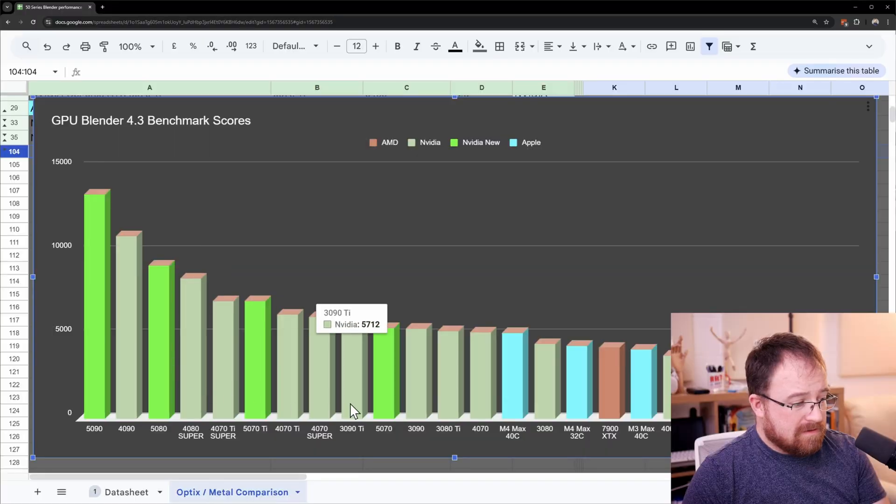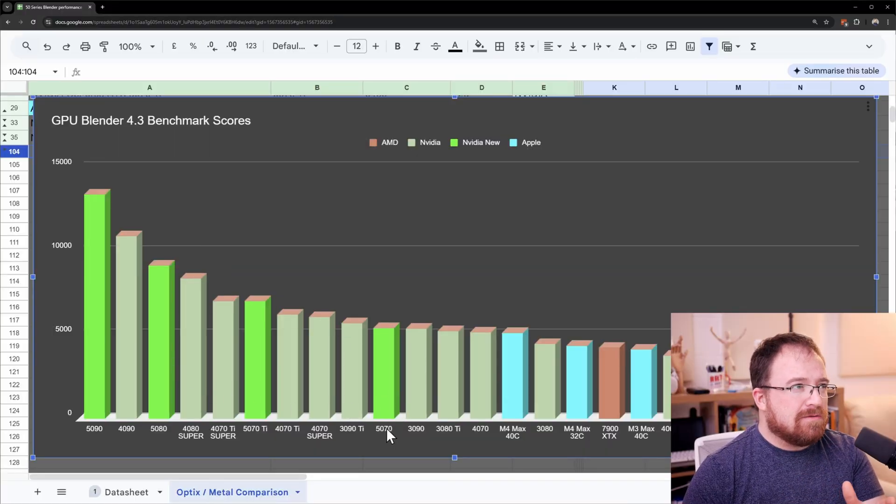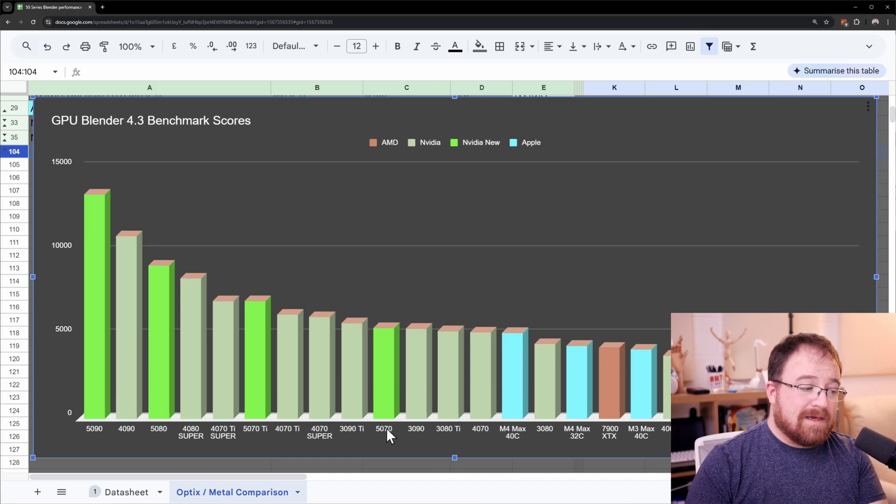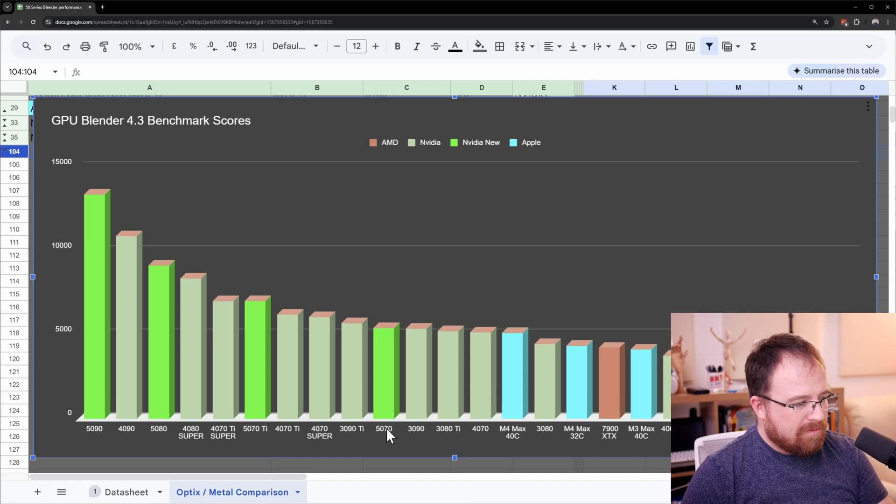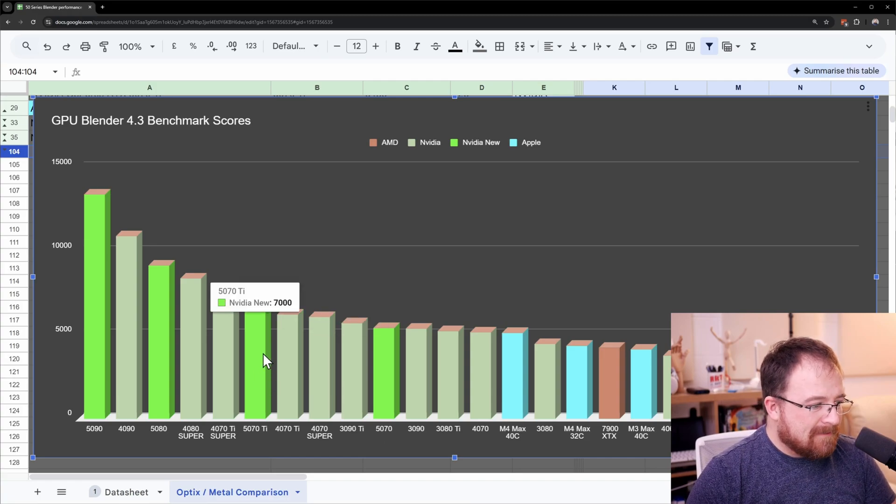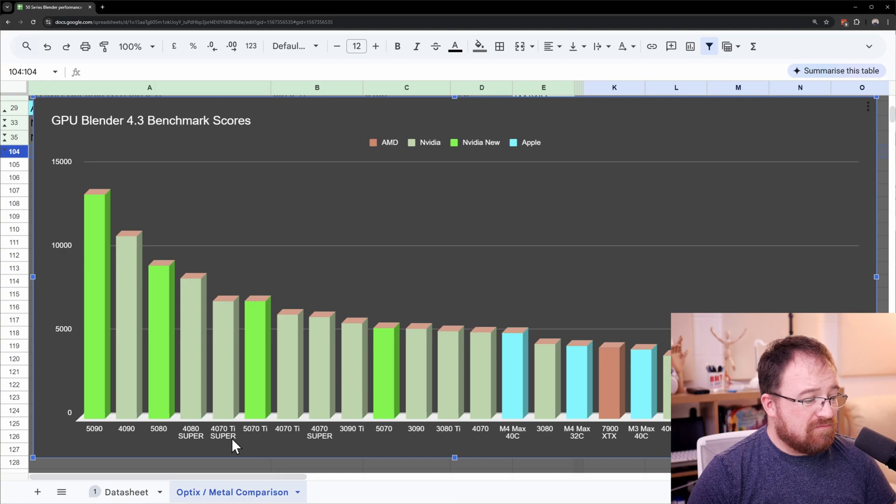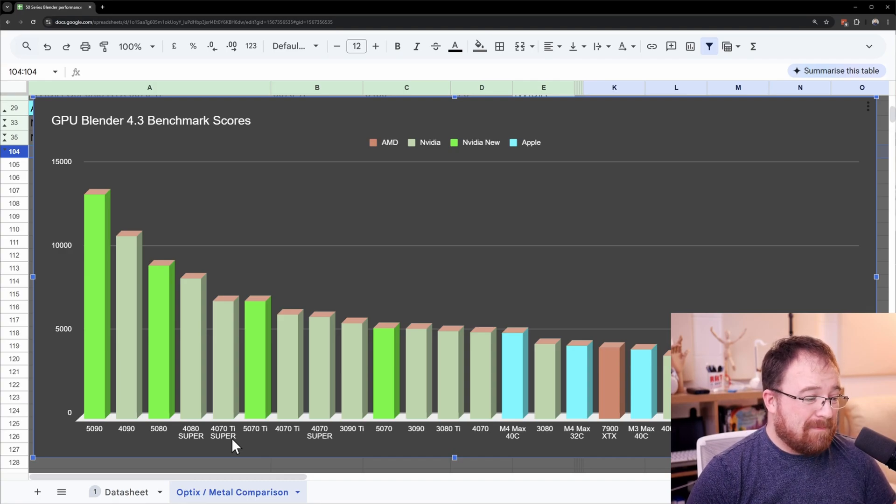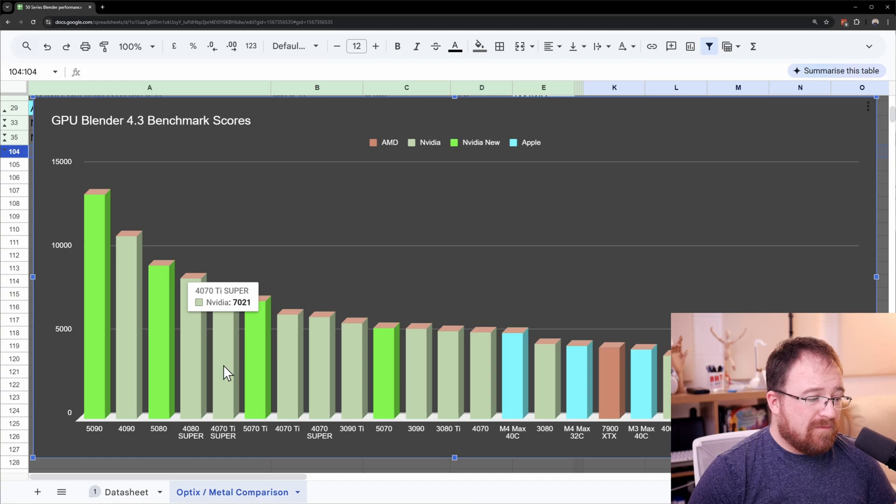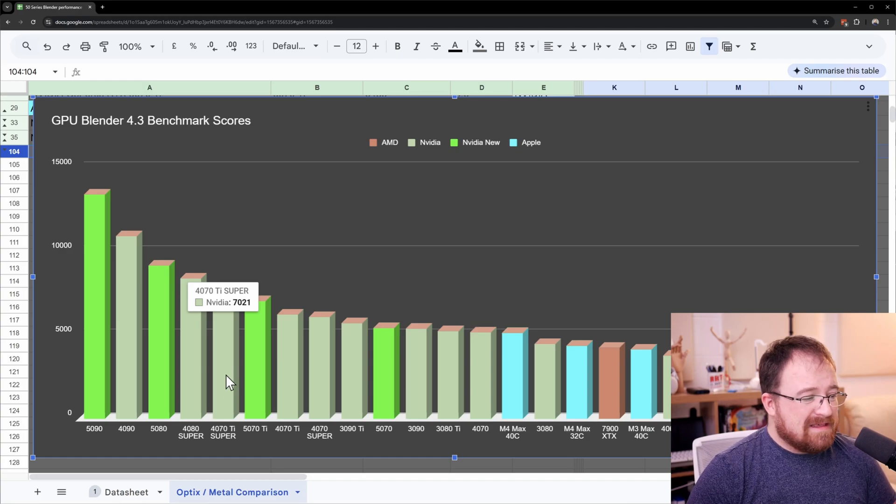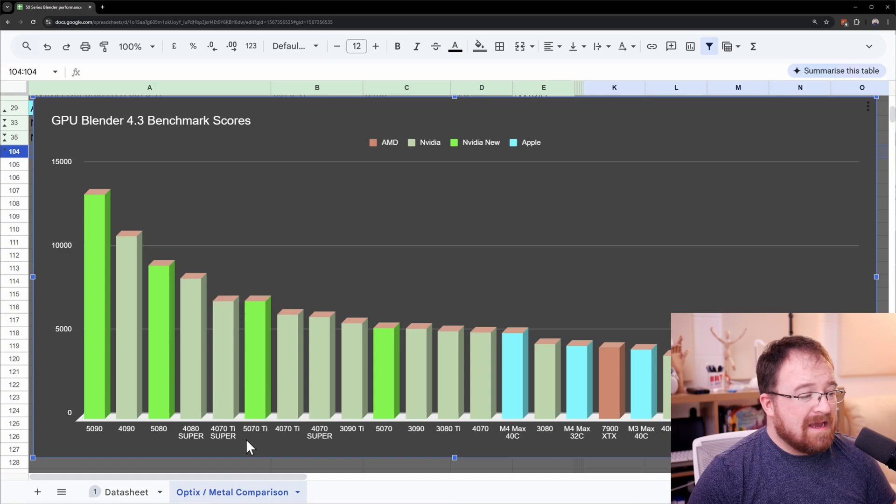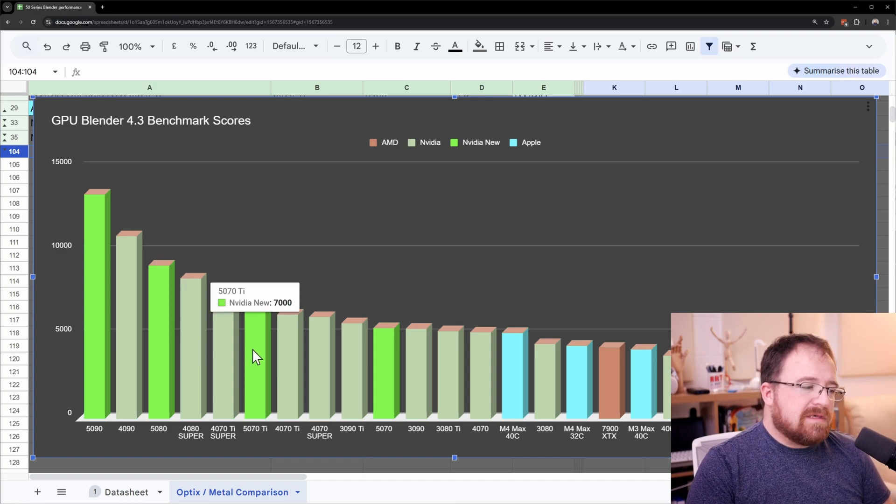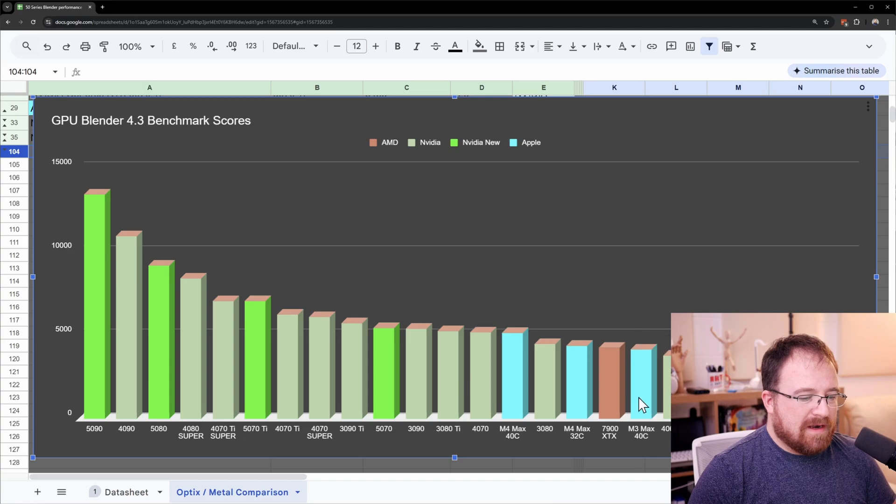4090 performance - to even claim that, and I think this is mainly due to the confusion between what is performance. If you're making up a ton of frames with multi-frame generation can you really claim it's four times more performant? I don't think you can. So let's jump to the 5070 Ti. The 5070 Ti with my prediction is bang up against the 4070 Ti Super. So if you've already got the 4070 Ti Super there's not much of an upgrade path there, maybe a side grade.